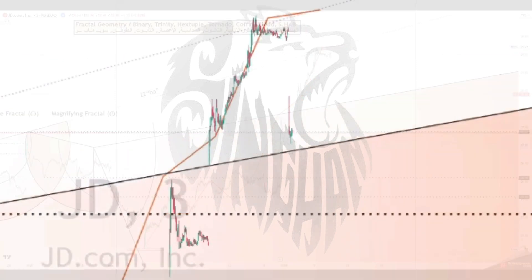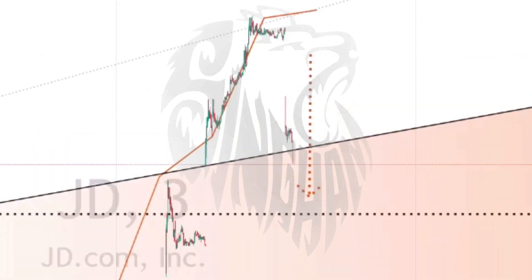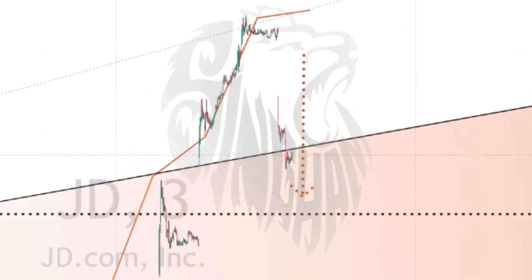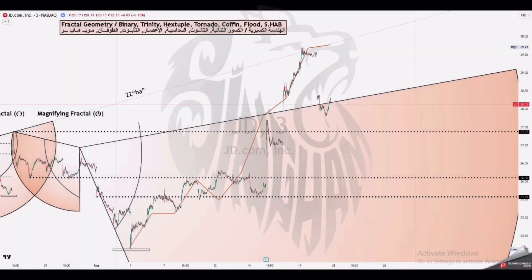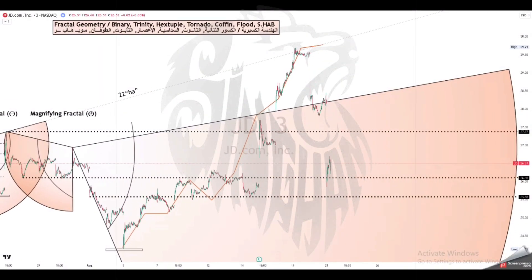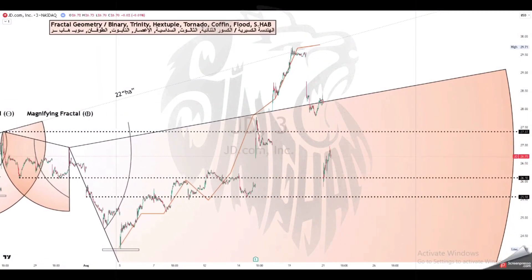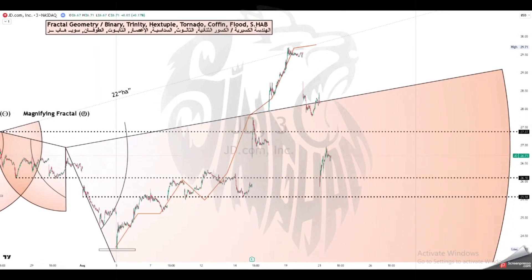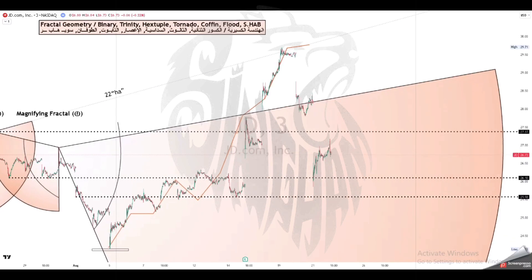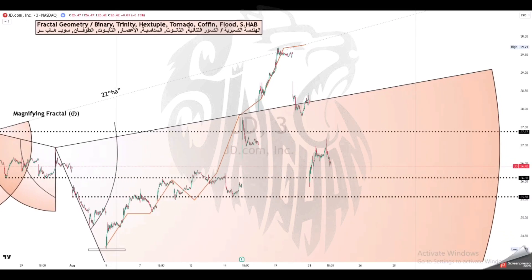If this replication is exactly the same at every scale, as in the Menger sponge, the shape is called fine self-similar. Fractal geometry lies within the mathematical branch of measure theory.